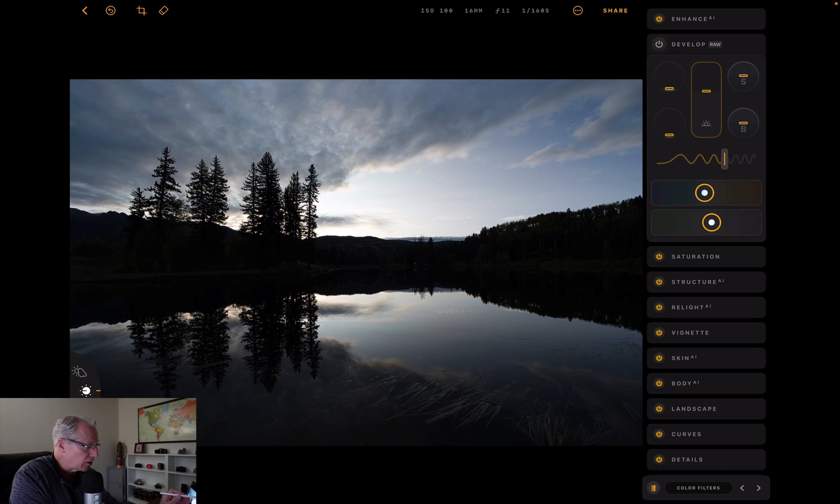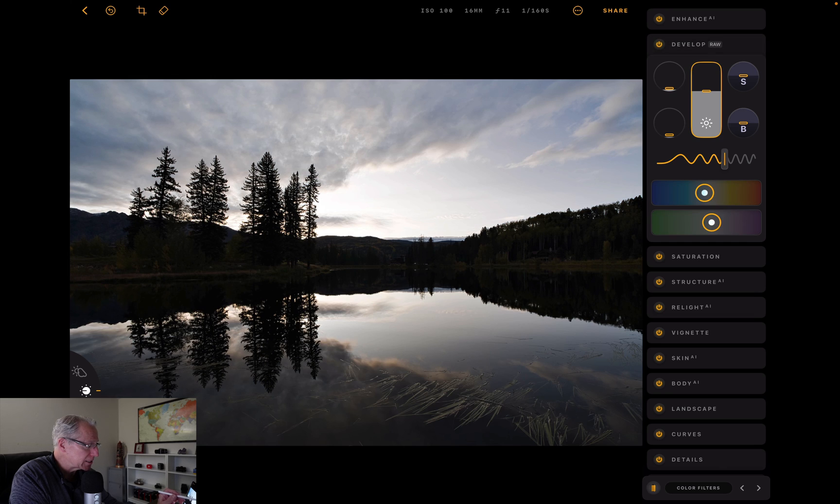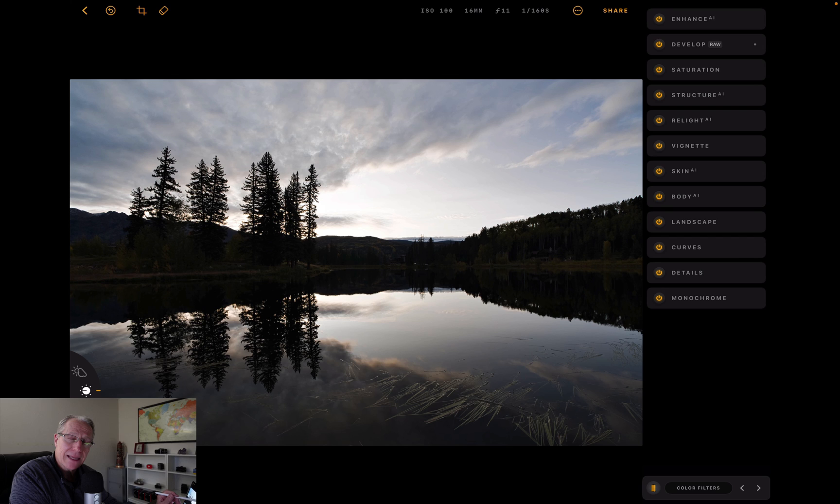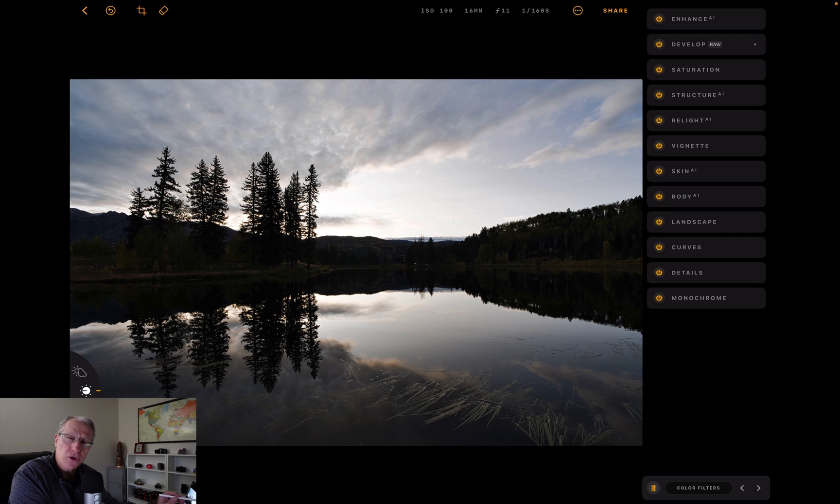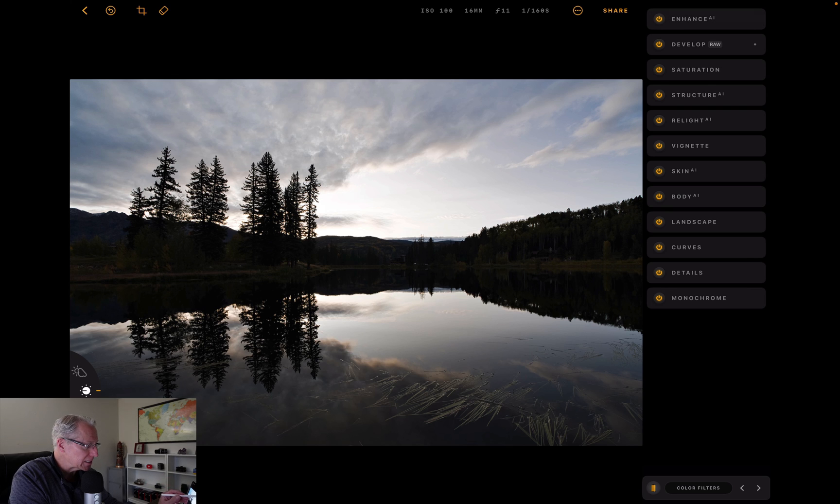You can always click the little radio button next to the word that describes the tool, and it'll turn it off. So if you want to see the before and after, you can do that. Then you can just click the word again, in this case Develop Raw, and that will close the tool. There's a dot next to it, and that dot indicates the tool has been used. In a minute, you'll see dots in quite a few places.